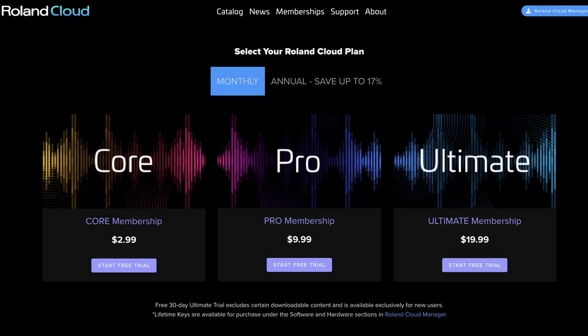Roland Cloud is acquired as a membership, which is really a subscription and there's different levels and you need to decide what level is right for you. Some people are comfortable with that. Some people like to own it outright.